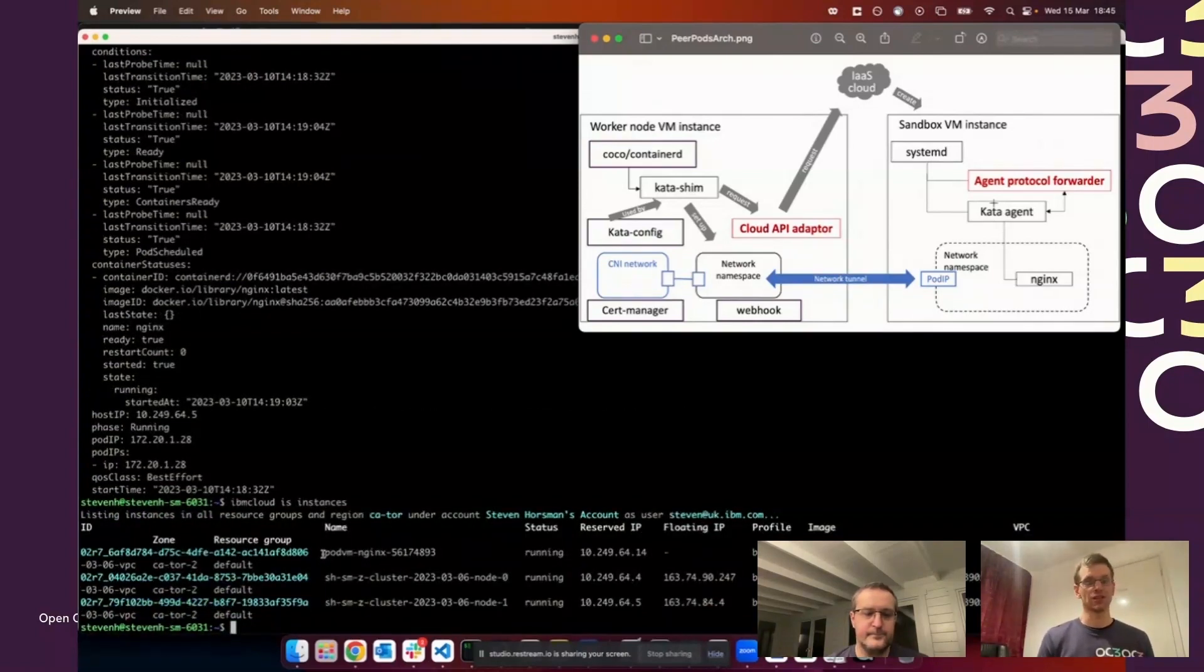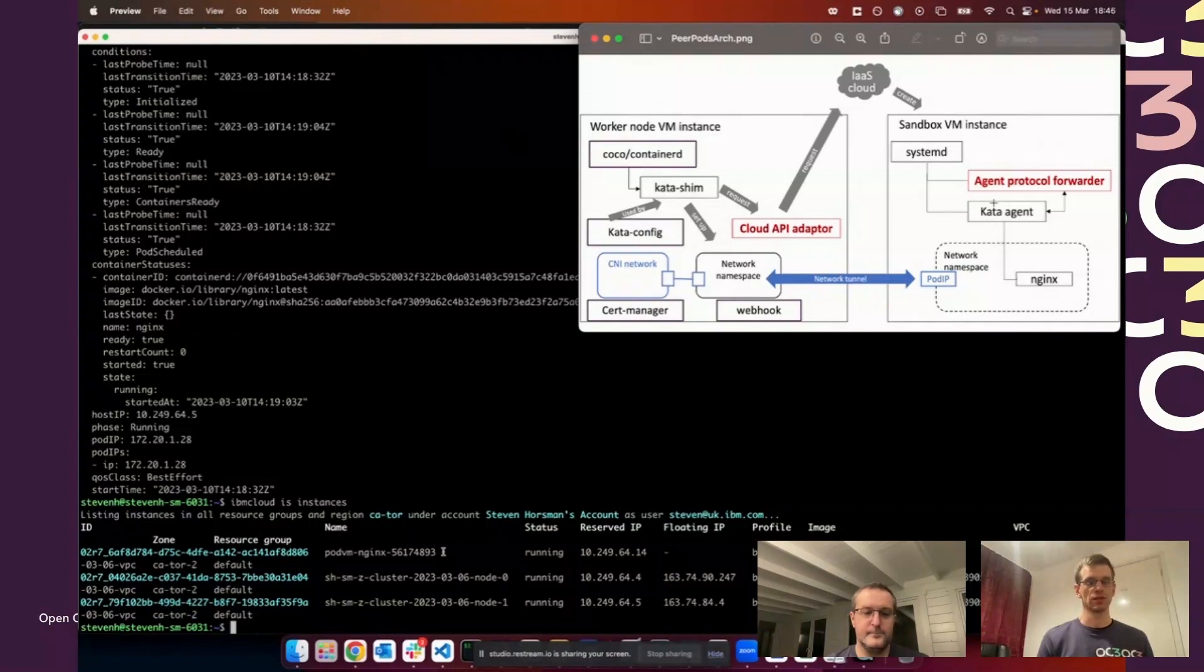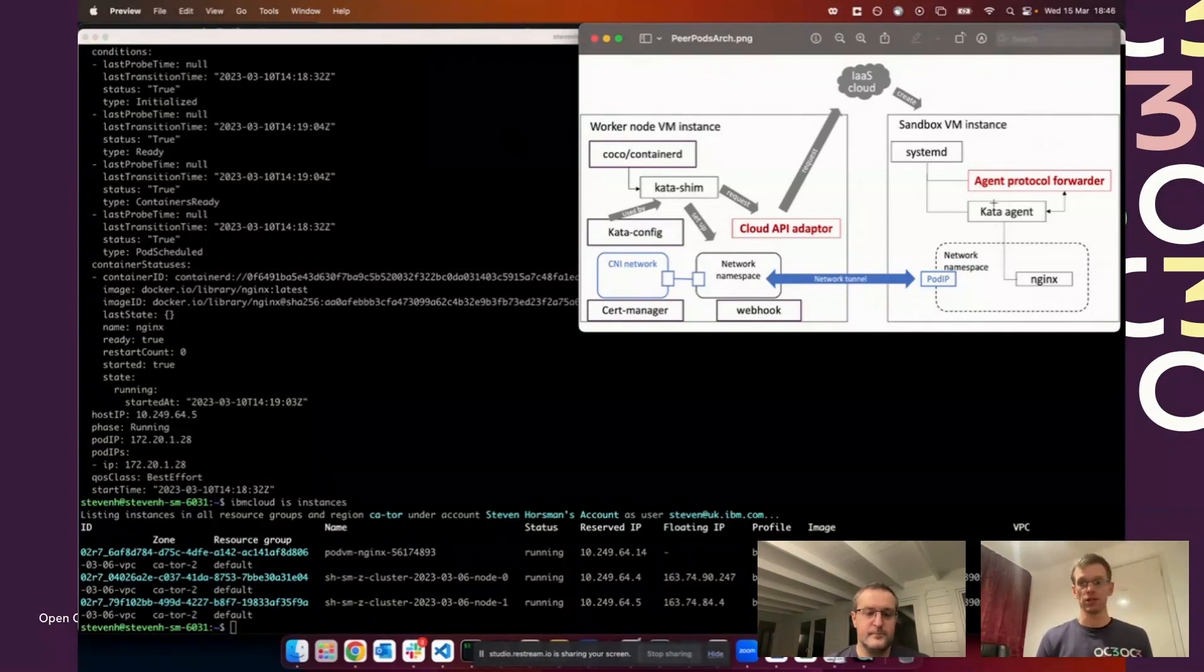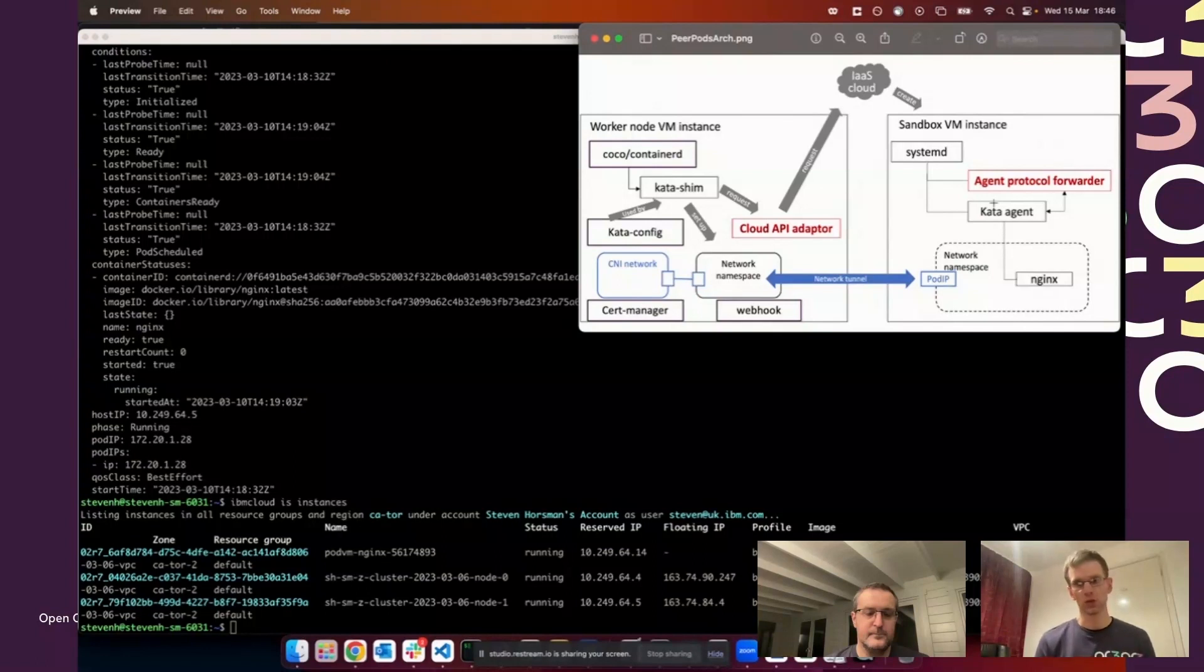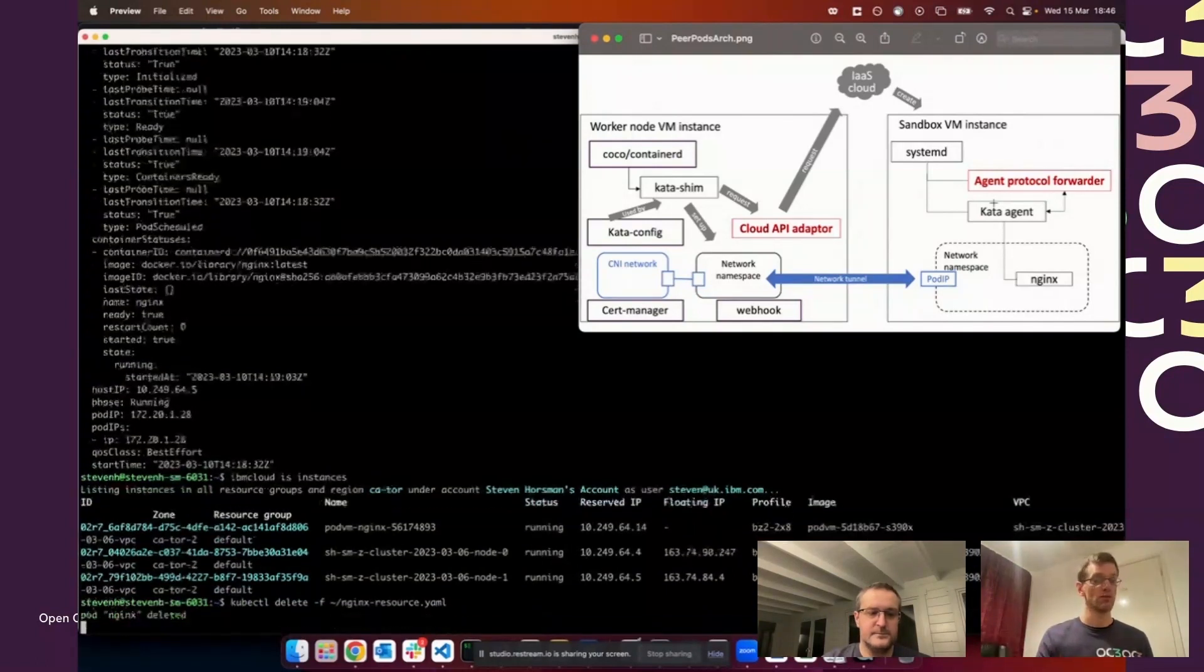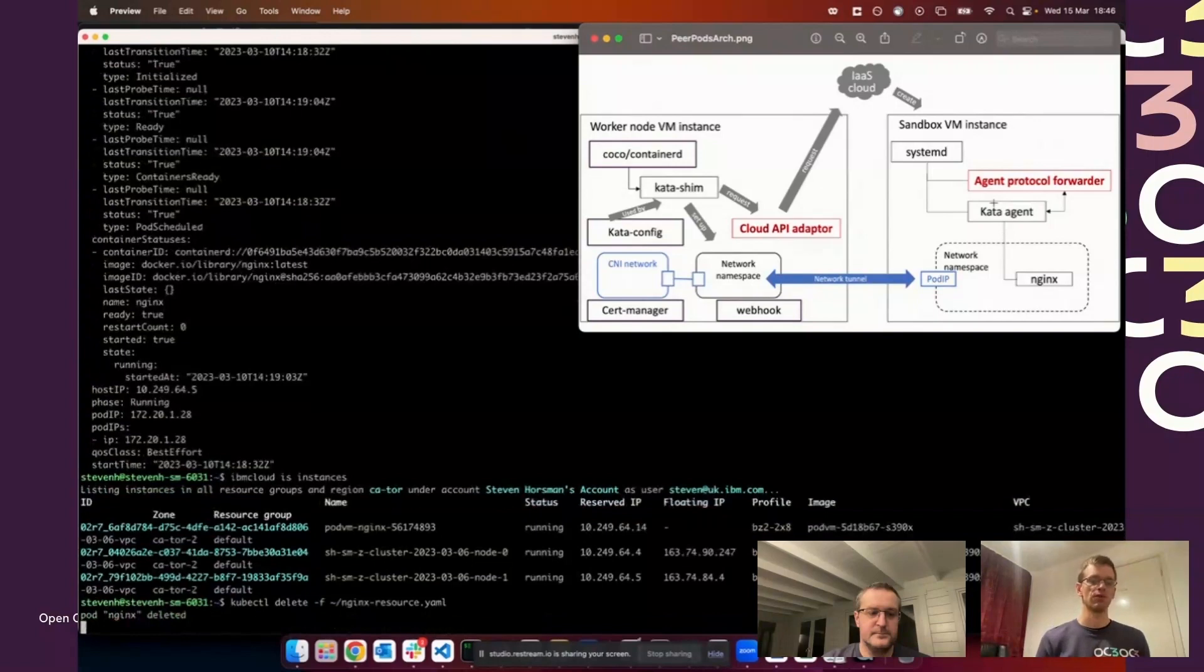To prove it's real, you can see that there's a new virtual server instance running: pod VM nginx, as we saw. That's running from our image that we set up in the peer pod config map as part of the deployment.